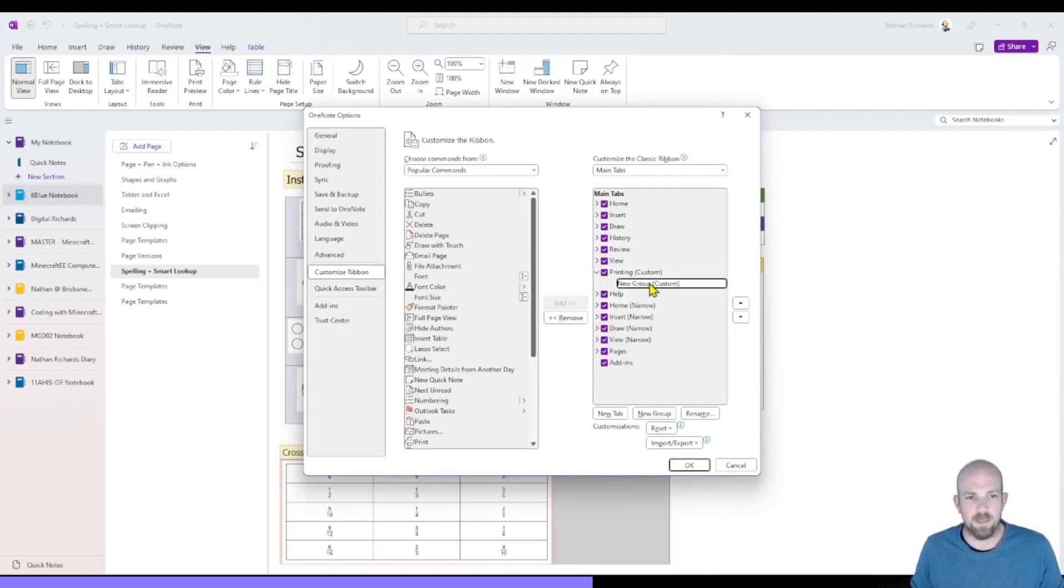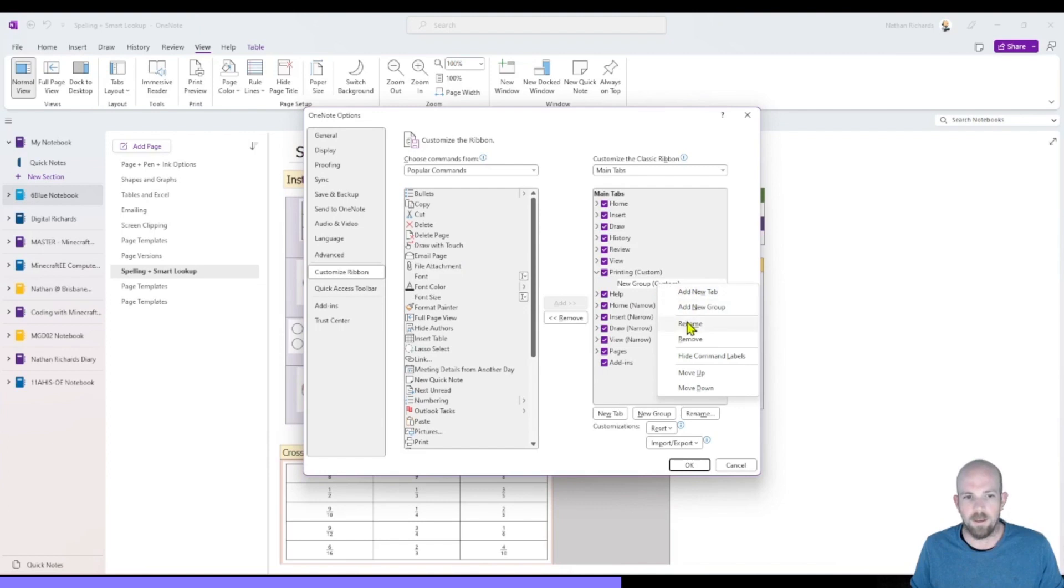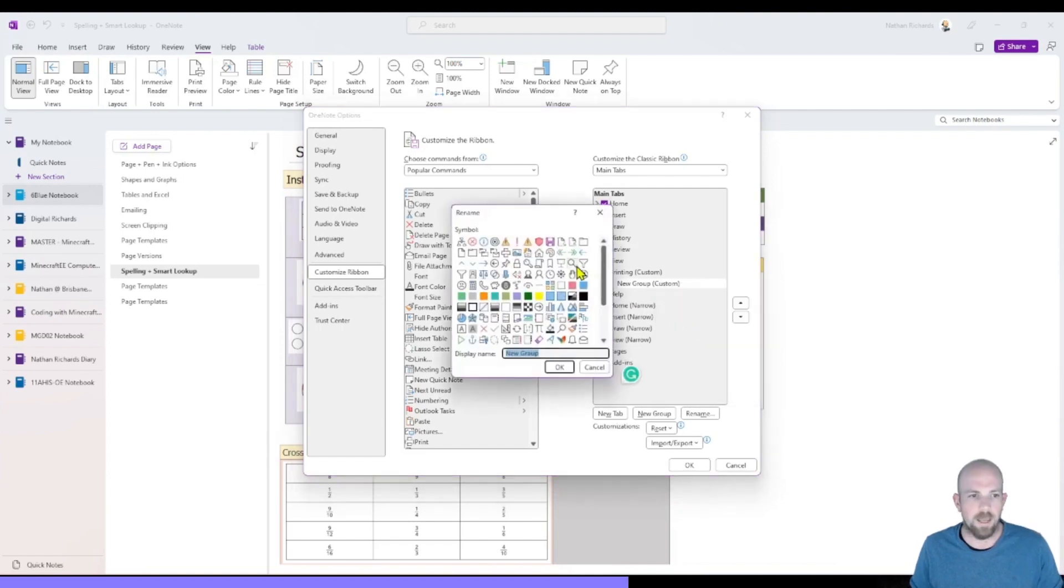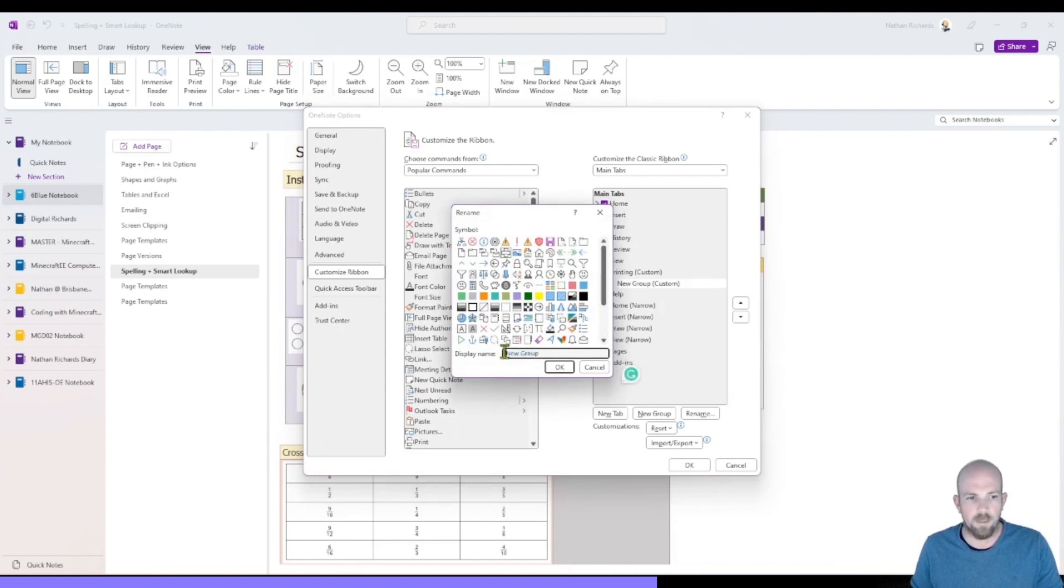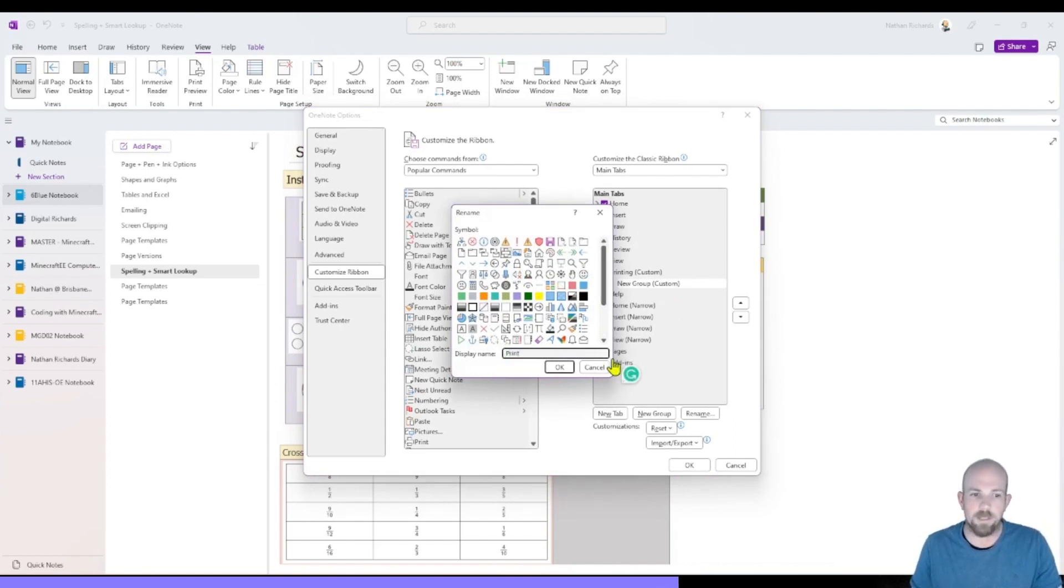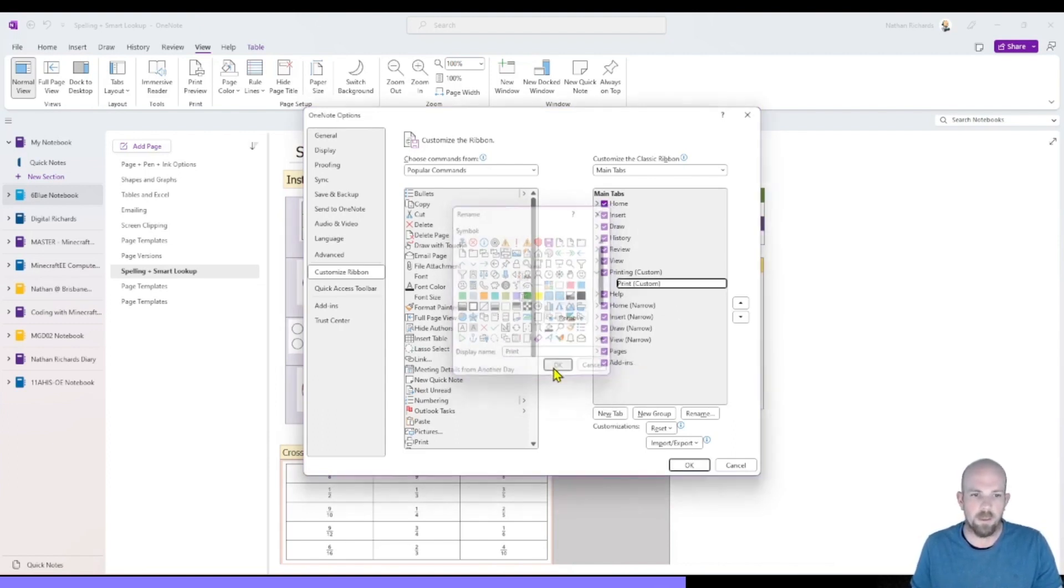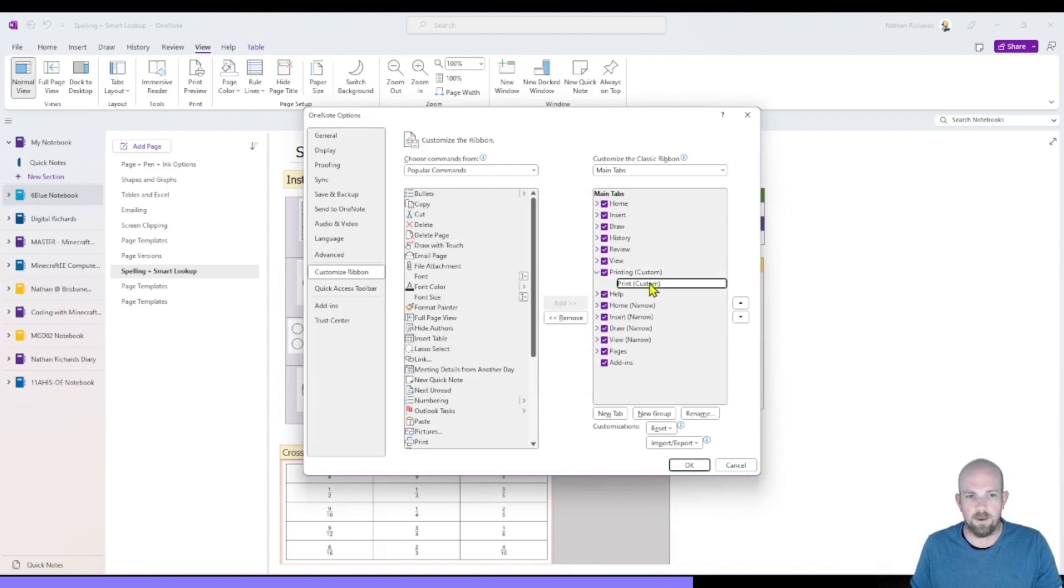And then we can see here that we have this new group that I can rename. I can give it a symbol. I might even use the little printer icon there. And I'm going to call it print and click OK.